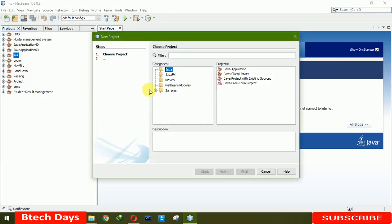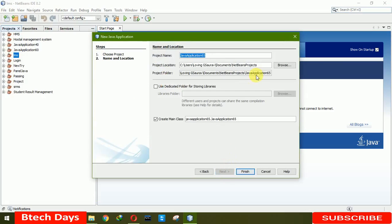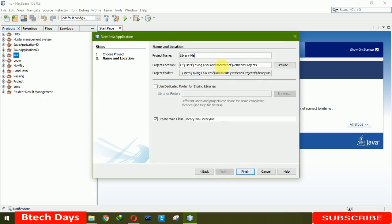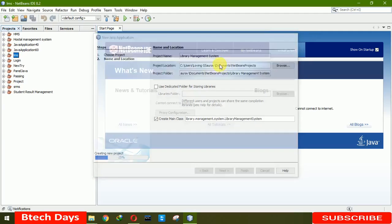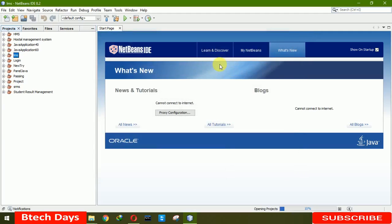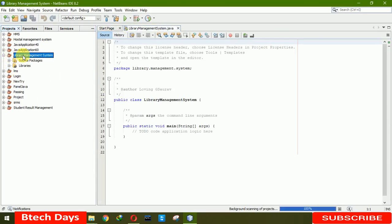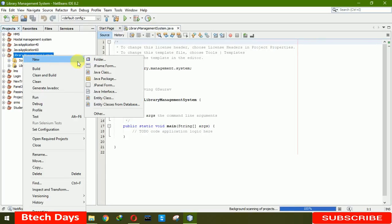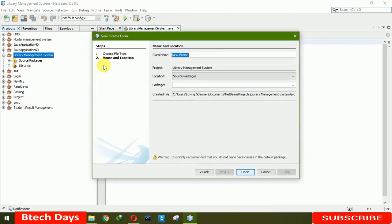Write new Java application. Click on next. Here we are writing library management system. Click on finish. It will take a little bit time. Now, first we have to create a login page here. So, print new JFrame. We will be naming it as login. Finish.